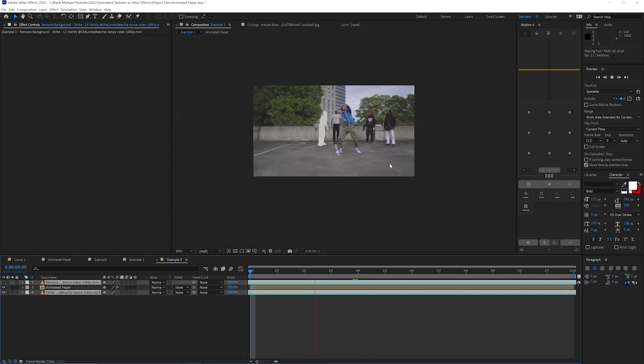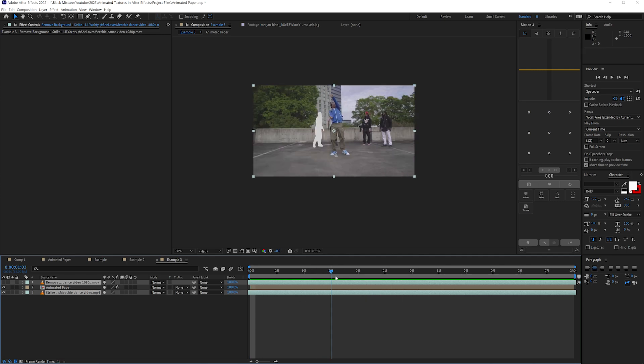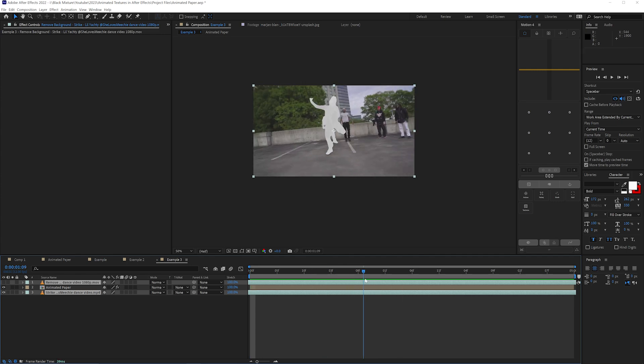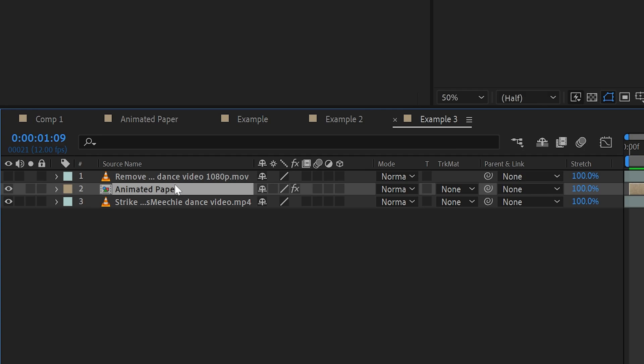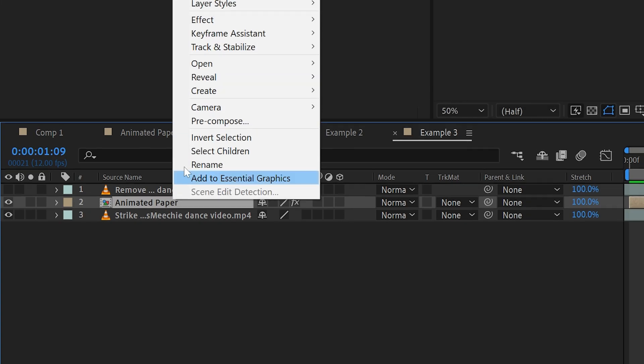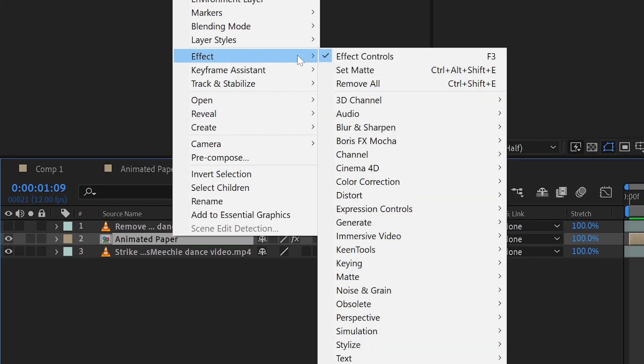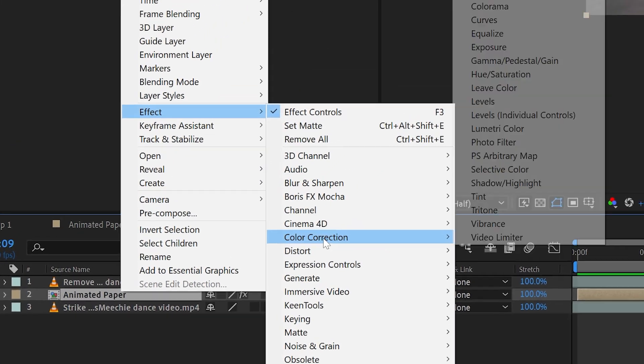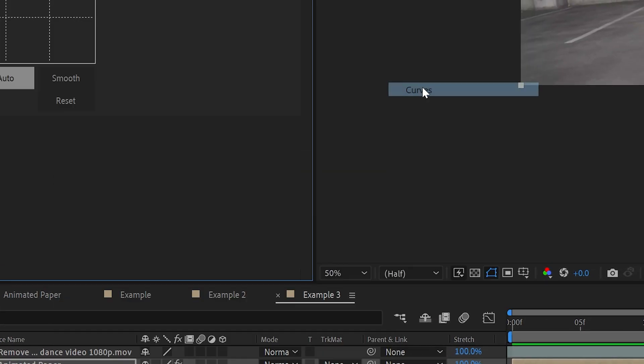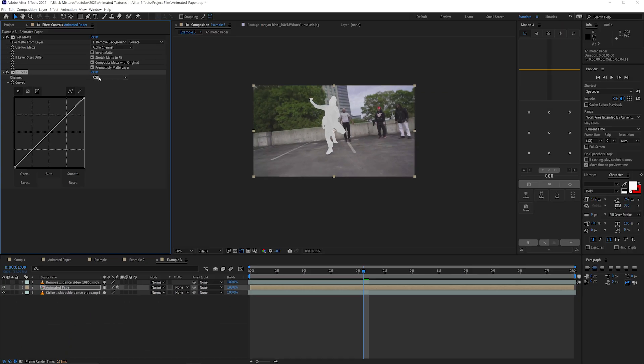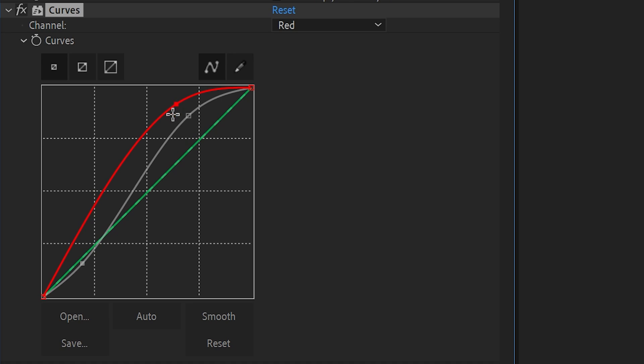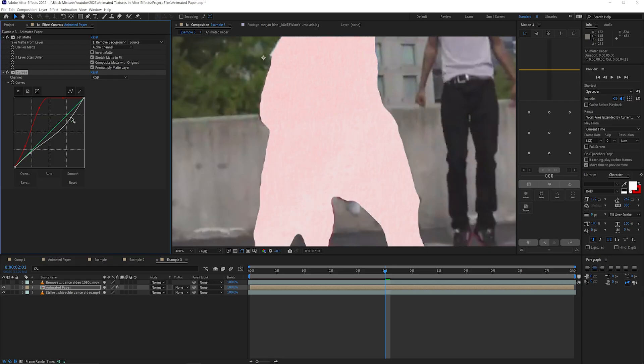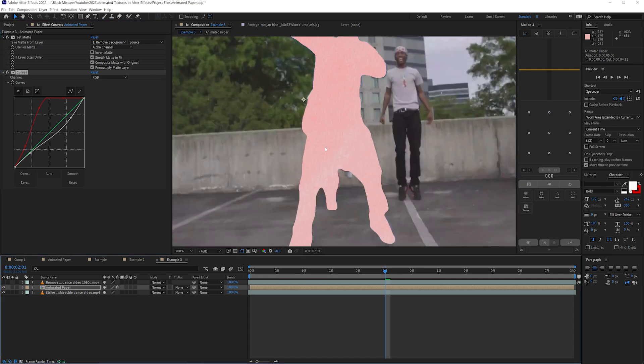But we can also fine tune this to our liking by going over to the animated paper texture and right clicking on it. Then let's go over to effect color correction and add in a curves effect. Let's pop a little bit more. I'm going to go to the red channel. I want to raise this up because I want this to actually have a bit of a reddish tone to it. Lower this down a little bit. This is really cool.